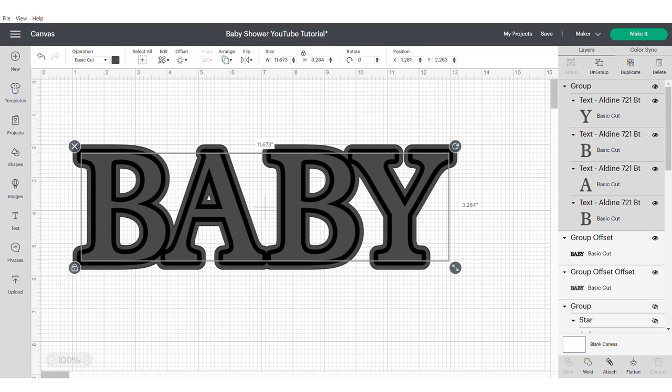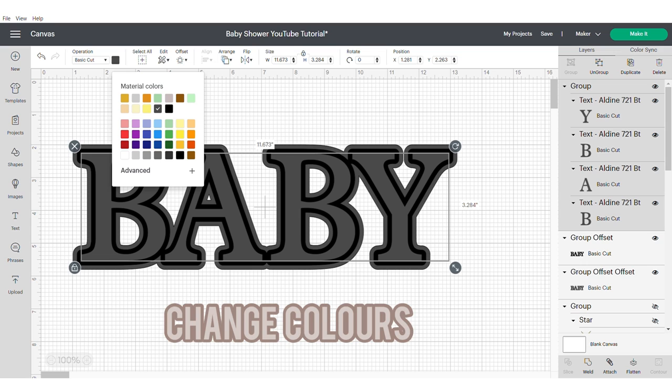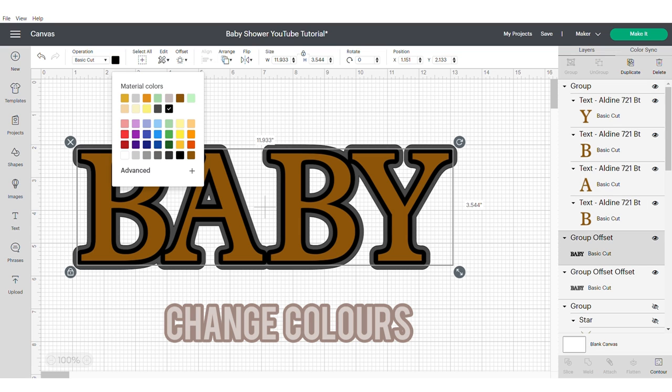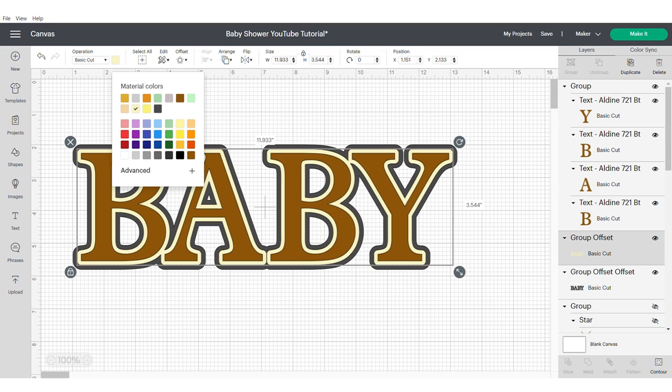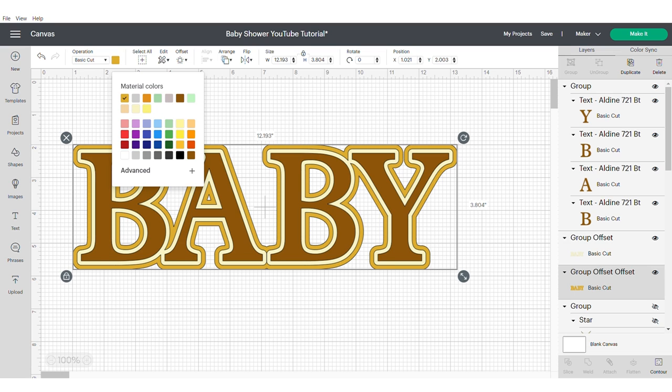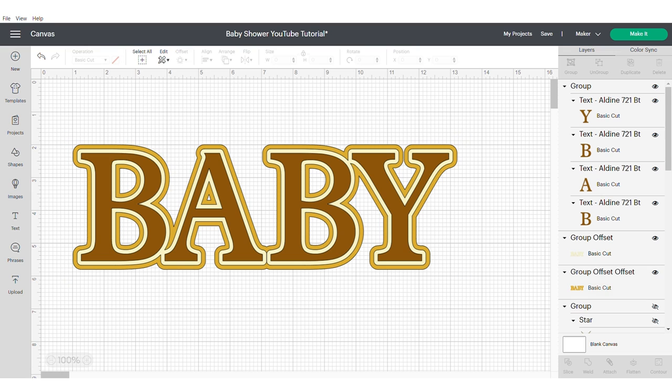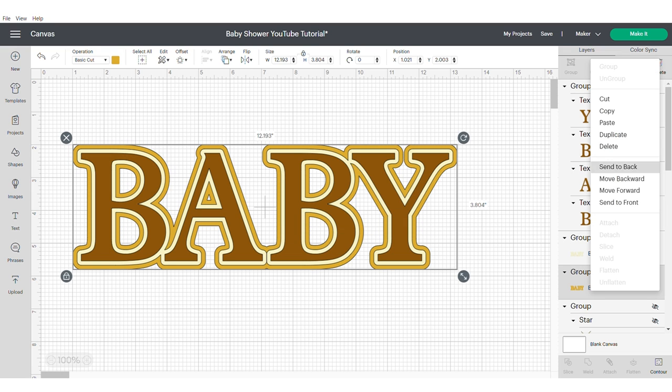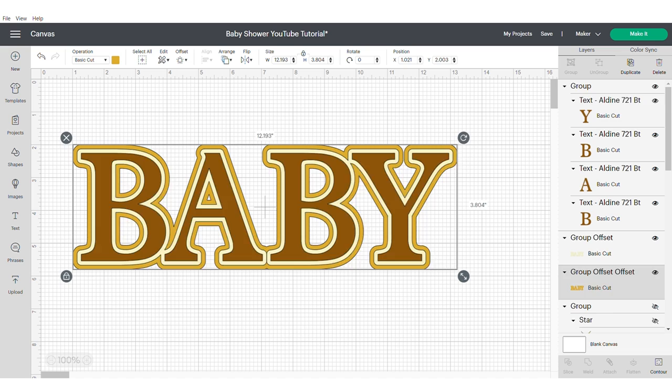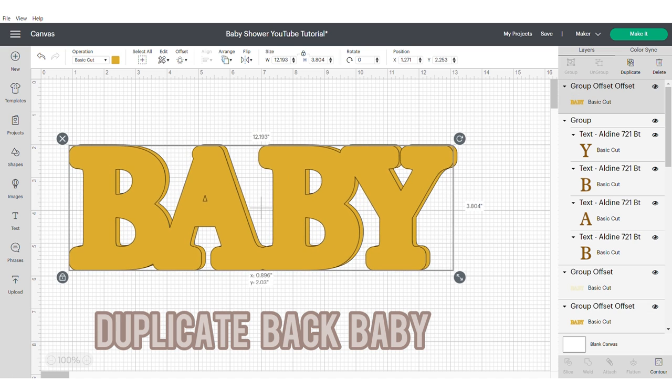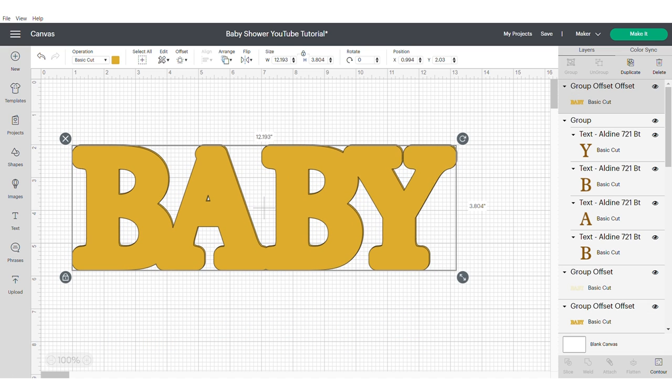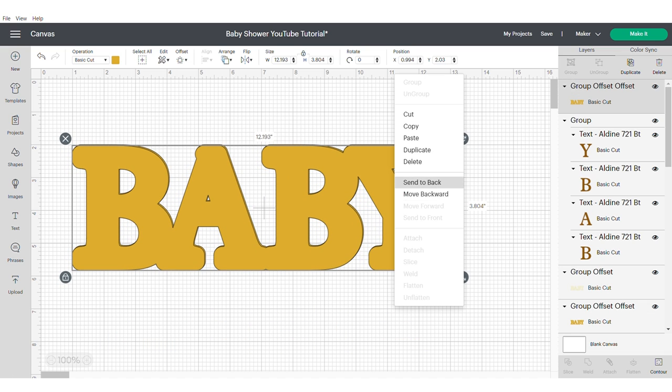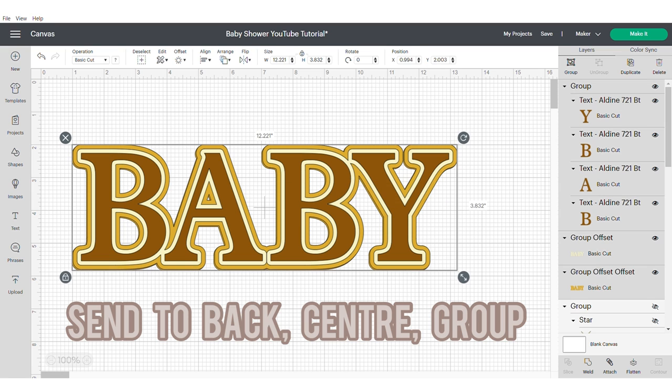Now change the color of your fonts to match your theme. Duplicate the backing, the most outer offset of the baby. Again, this is going to give us more dimension when we assemble. Send to the back, align, center and group.